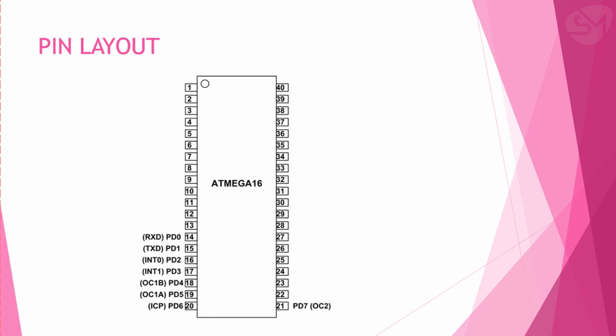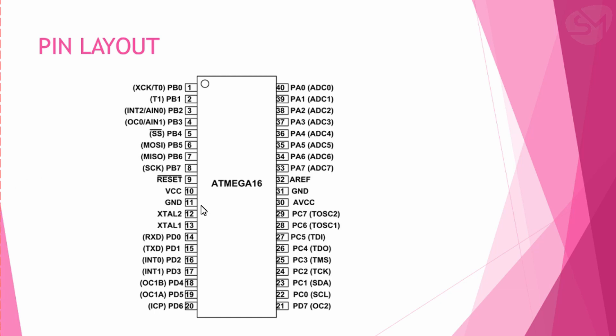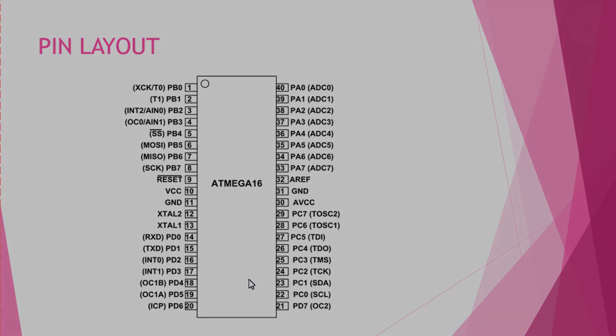So thus these are the pinouts of our microcontroller ATmega 16. I hope now you are clear with the pin layout and port structure of our microcontroller ATmega 16. See you in the next lecture.